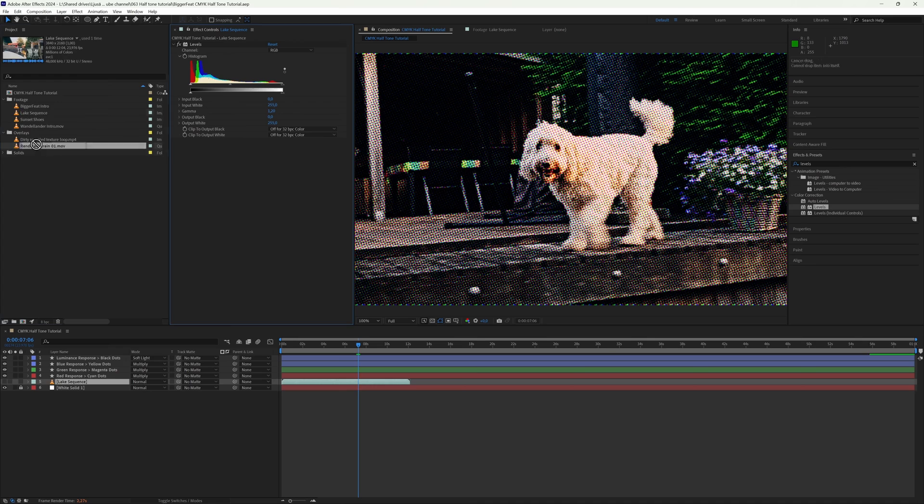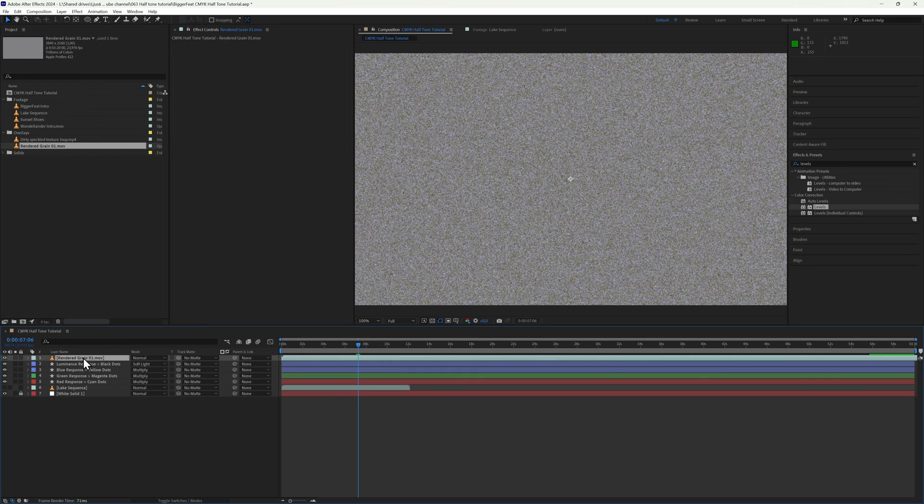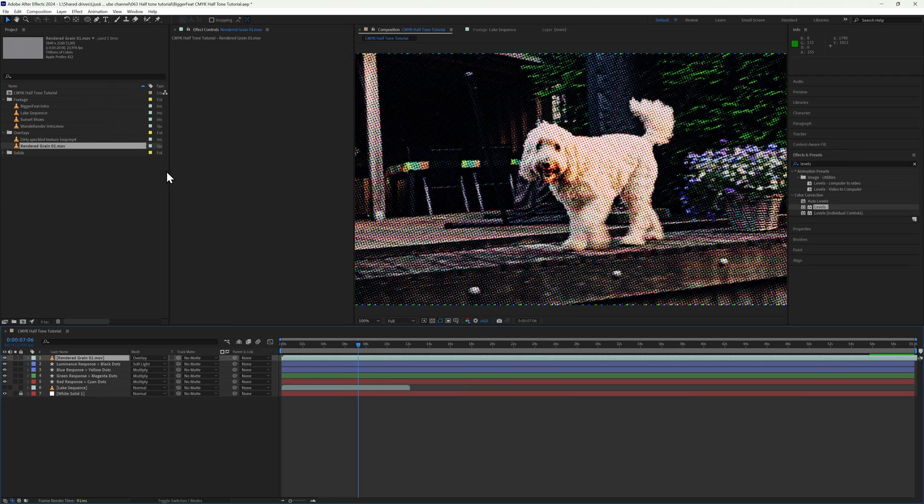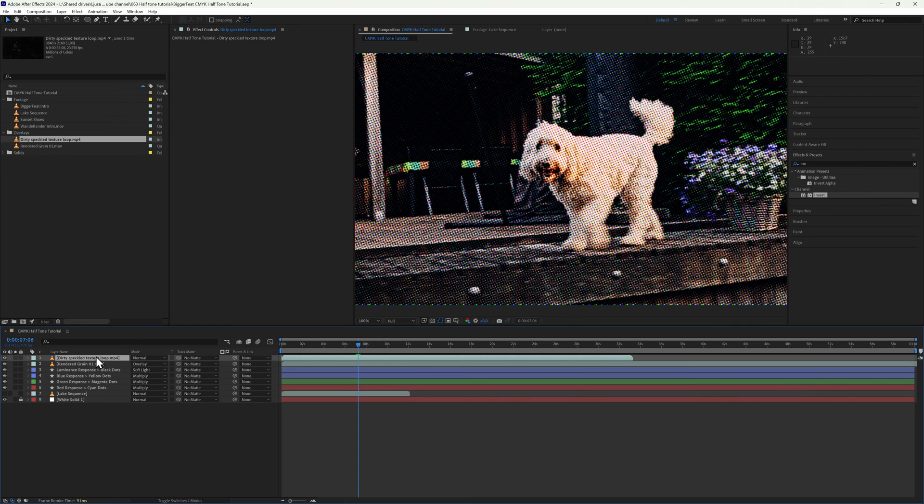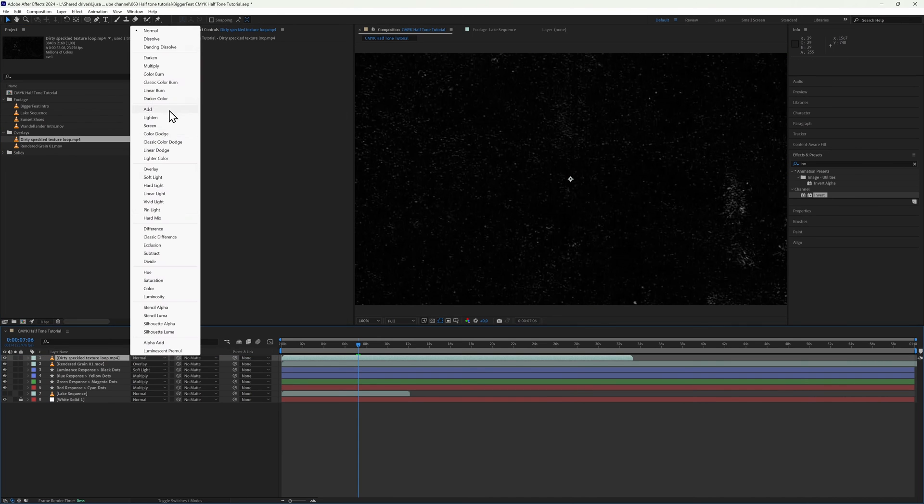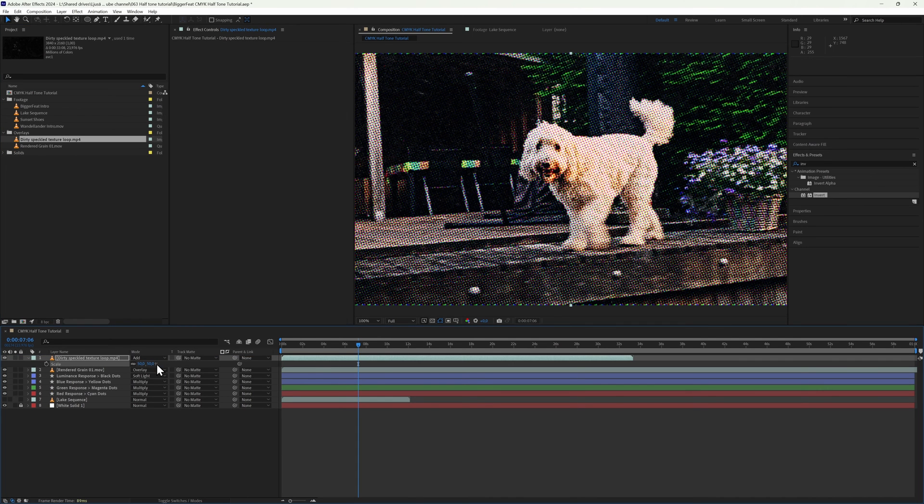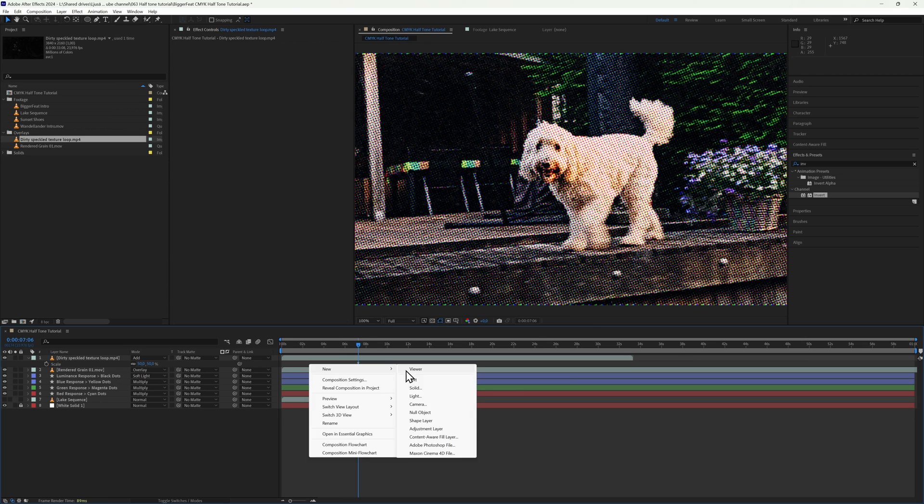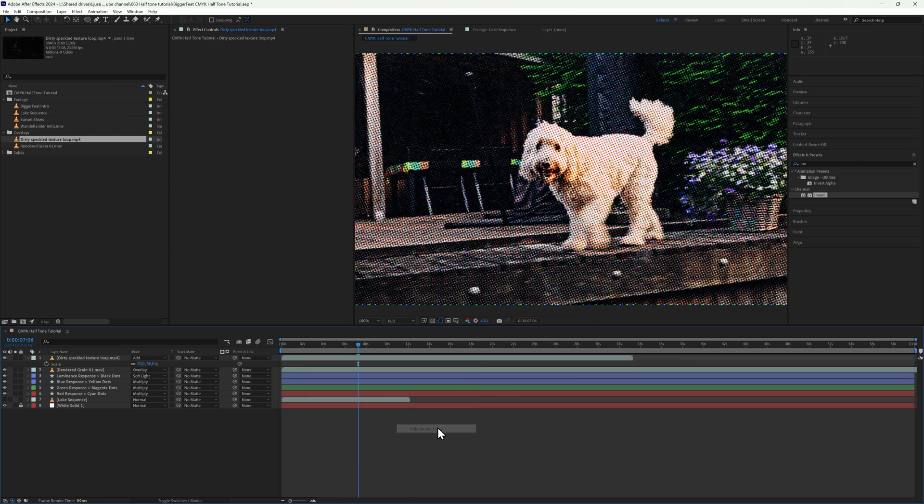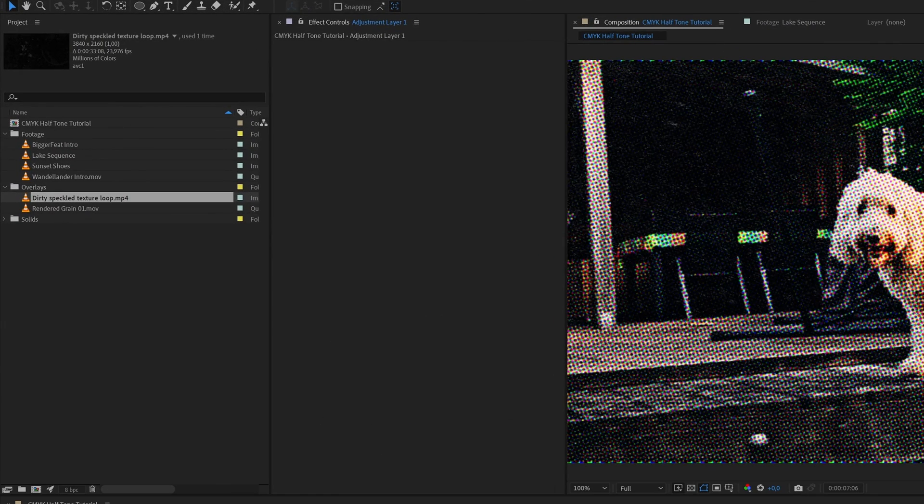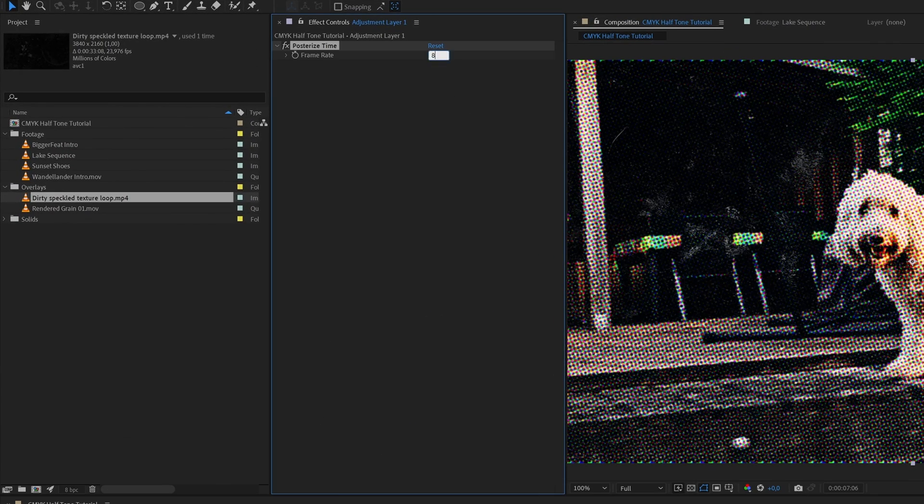And it's kind of up to you now how you want to sell the effect. A couple of things that will go a really long way are adding some film grain, a looping paper texture, and adding an adjustment layer at the top with the Posterized Time effect. I like to set it to 6 or 8 frames per second so you get that sort of slow flipbook vibe.